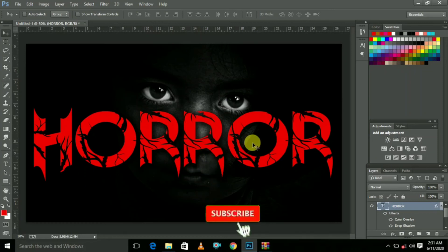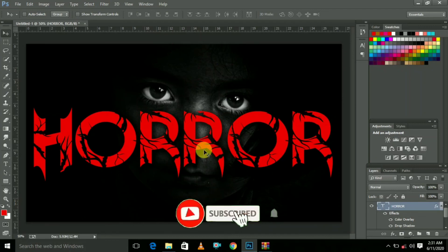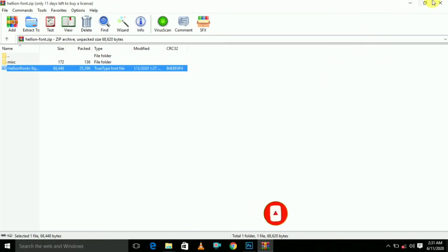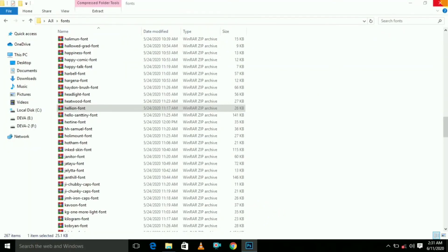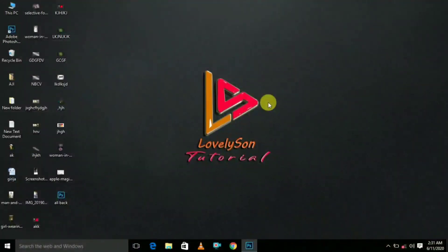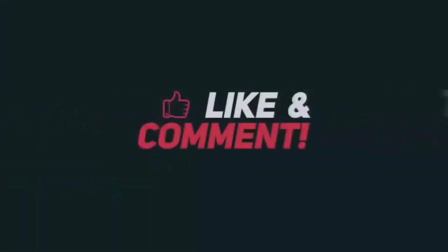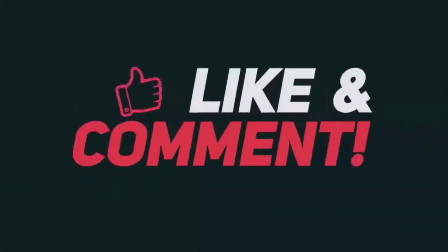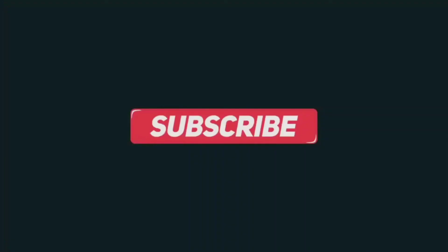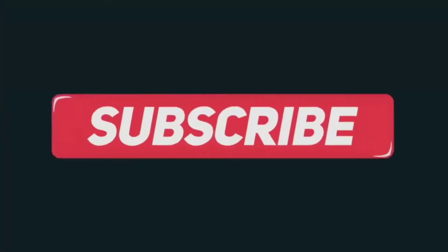If you are subscribed to our channel, you can press the bell icon. This is a Tamil Photoshop channel, so please support it. Thank you! See you next time!